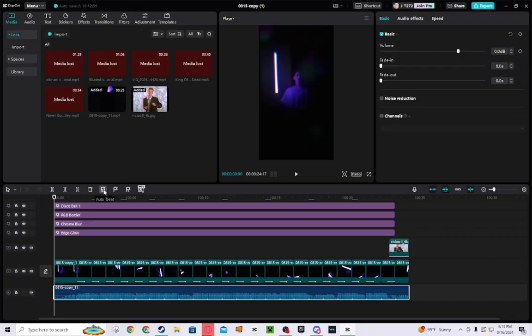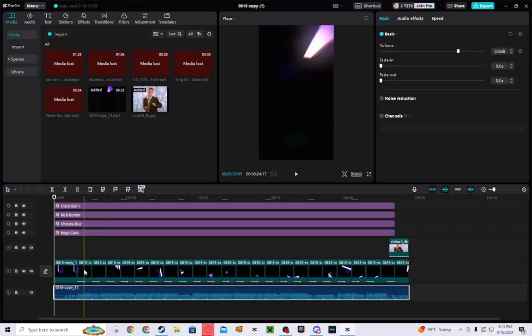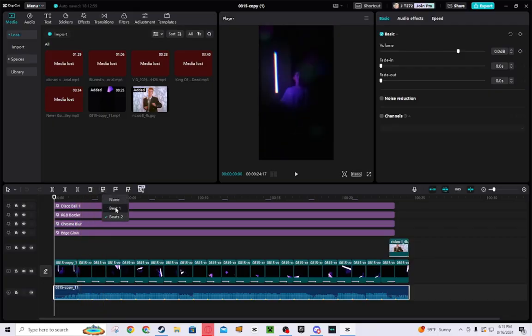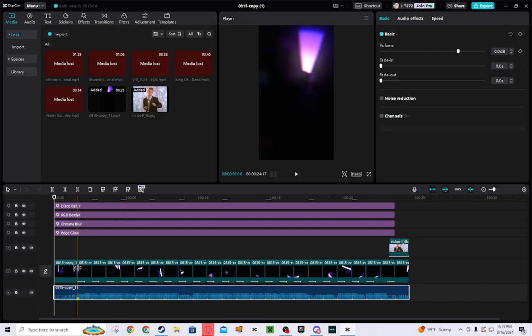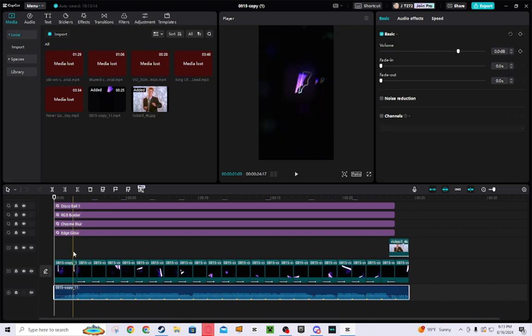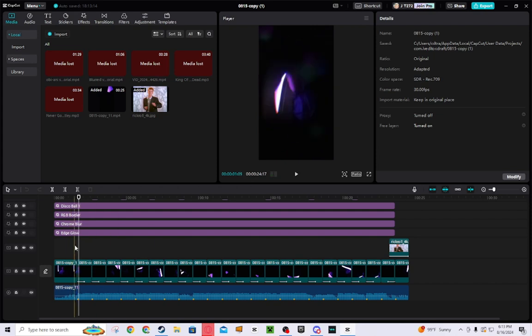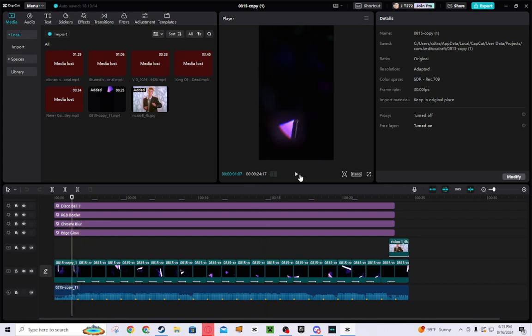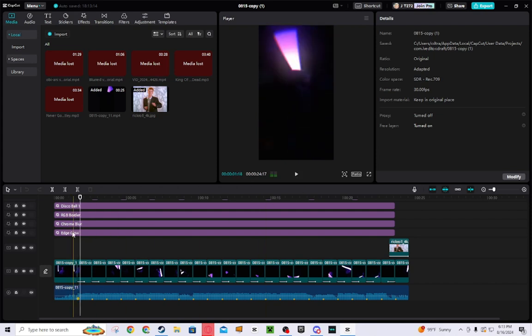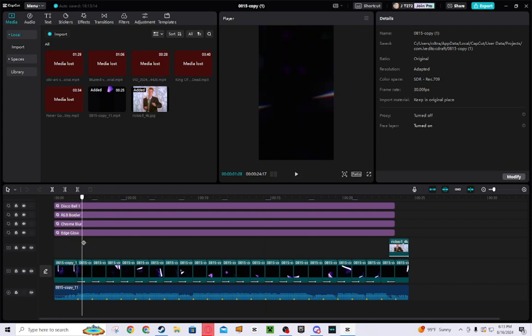And then it will generate. So you can choose beat one, beat two. I chose beat two and then it auto generates beats. So it shows like where the beat is. As you can see, like right here, that's a beat. You can hear the beat. So it goes by the major beats.